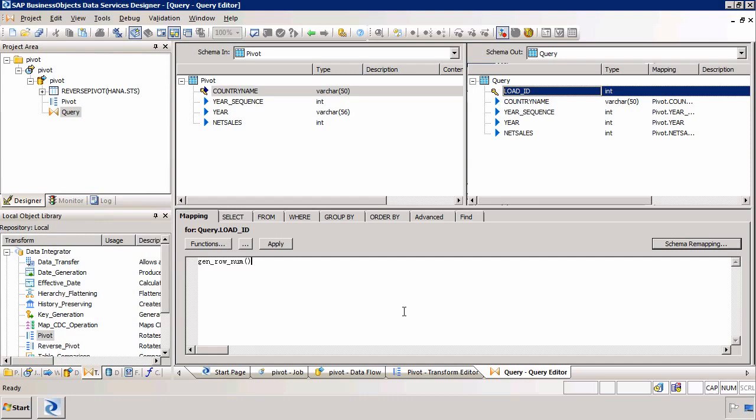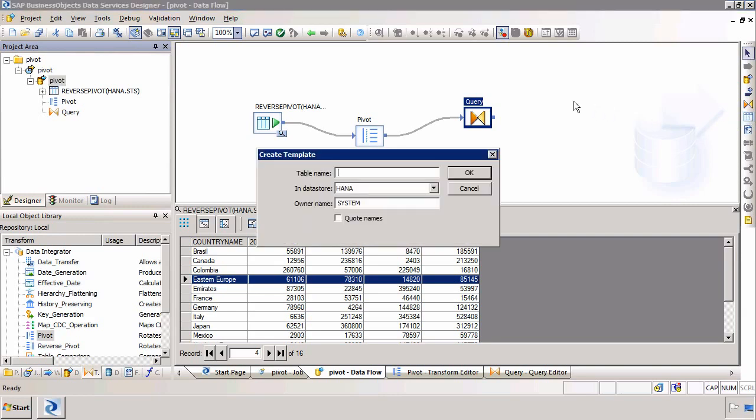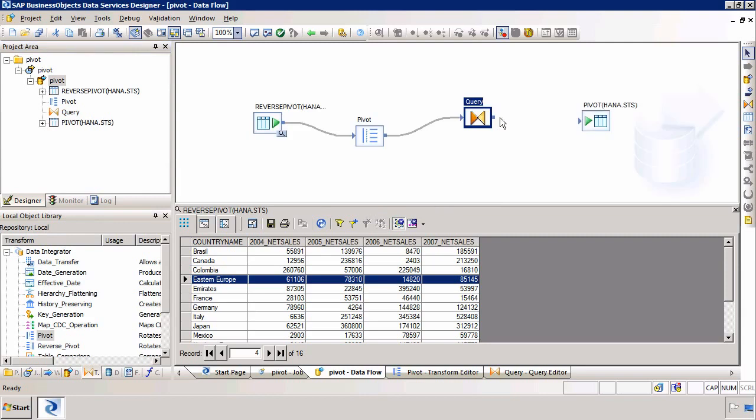So that's all we have to do here. The last thing we have to do is choose the target table. I'm going to select my template table as a target. We're going to load this in the STS schema in the HANA data store and I'm going to call this table simply pivot.